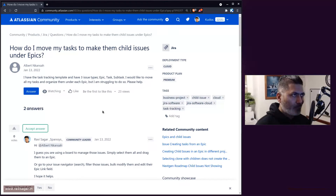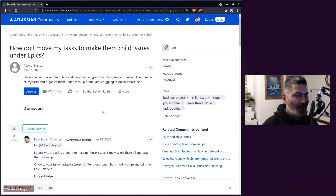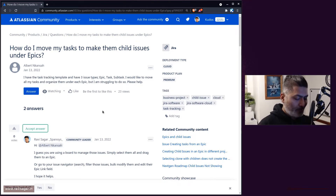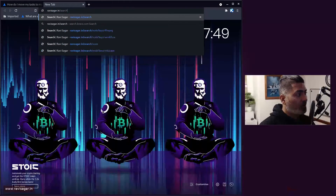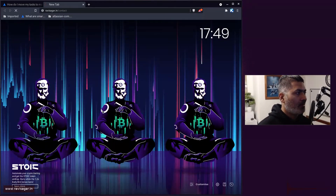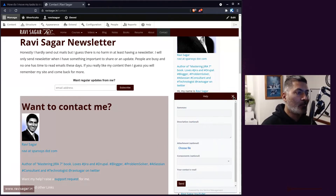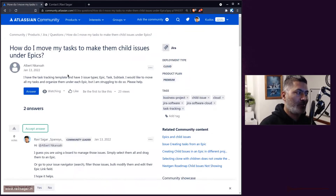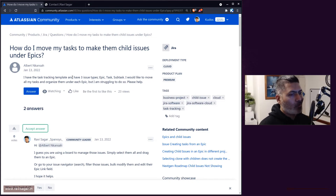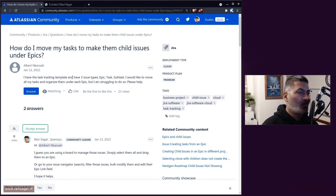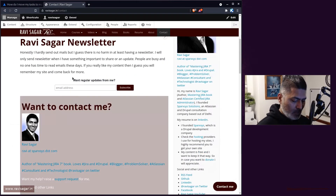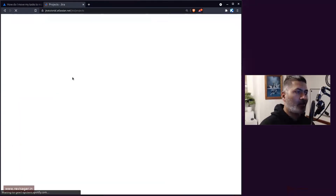If you're new to Atlassian tools and you are trying to learn Jira, Confluence, Bitbucket, Advanced Roadmaps, or if you have any doubts, please do not hesitate to ask on the community. I also have my own service desk — you can go to my website and raise a ticket for me by clicking 'Contact Me'. I'll try to help you. Someone on the community will definitely respond to you.